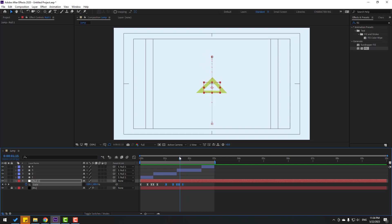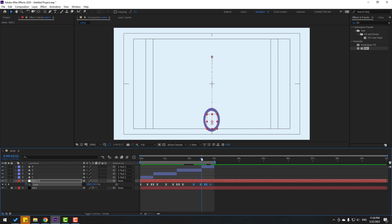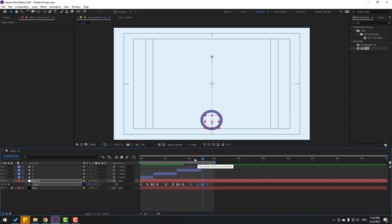Go to here, copy keyframes with Ctrl+C, make a new keyframe and paste with Ctrl+V. Then here again, Ctrl+V for new keyframes. Move right a little bit, or move to the left. Okay, nice.